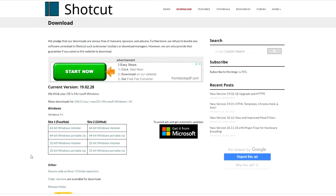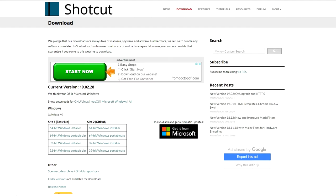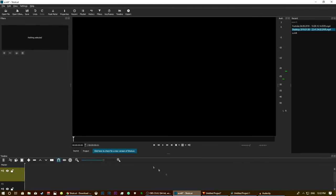So the first program we're going to look at is Shotcut. Now Shotcut is probably one of the most common free video editing software out there and it's available for pretty much every operating system. The main benefits of Shotcut is probably its versatility and how many different platforms it works on. So let's have a look at the user interface now.